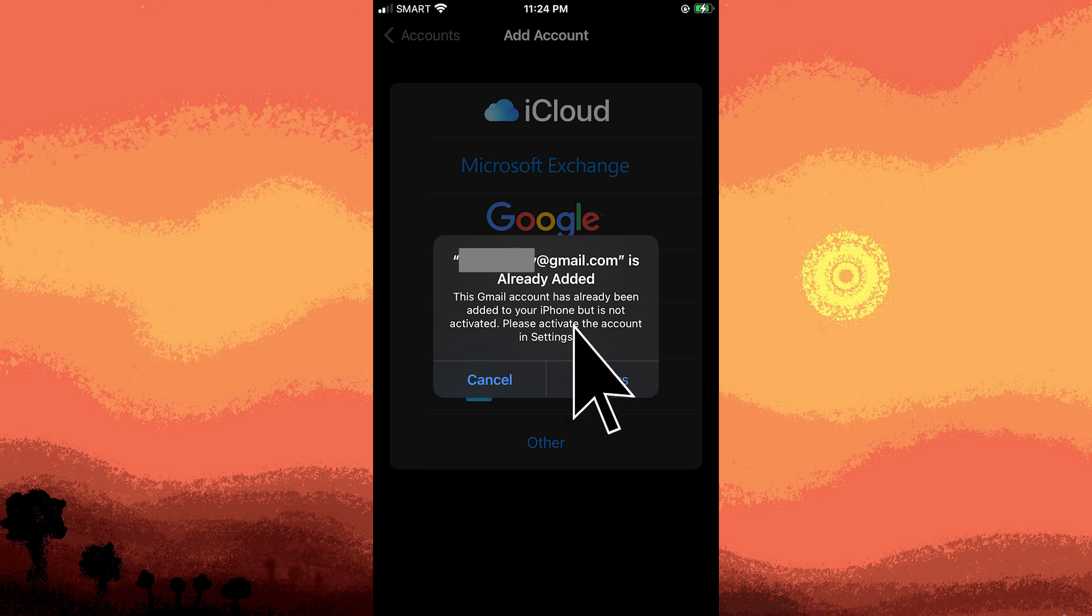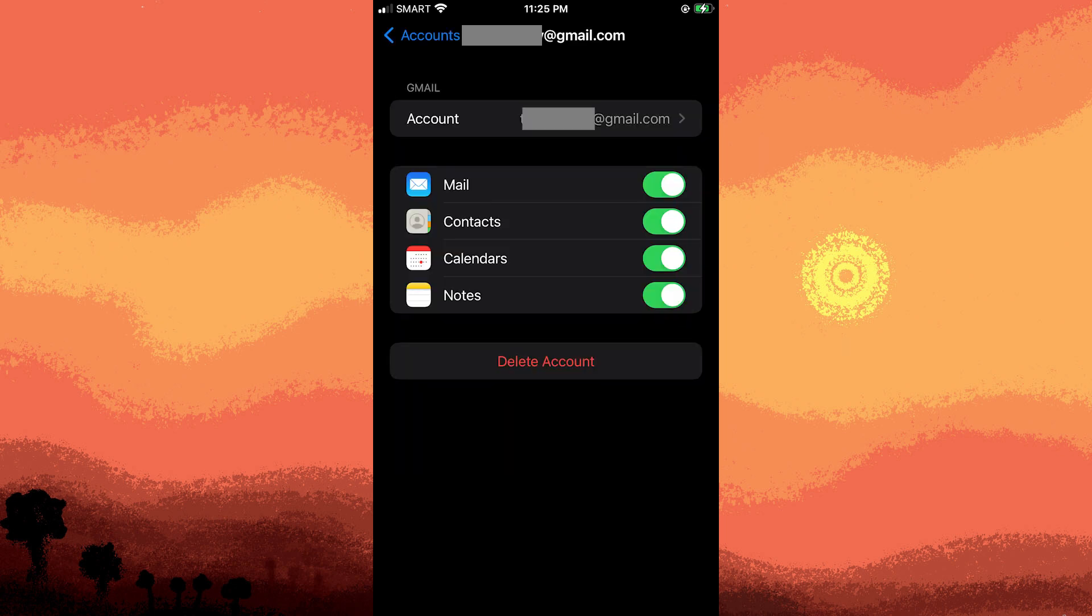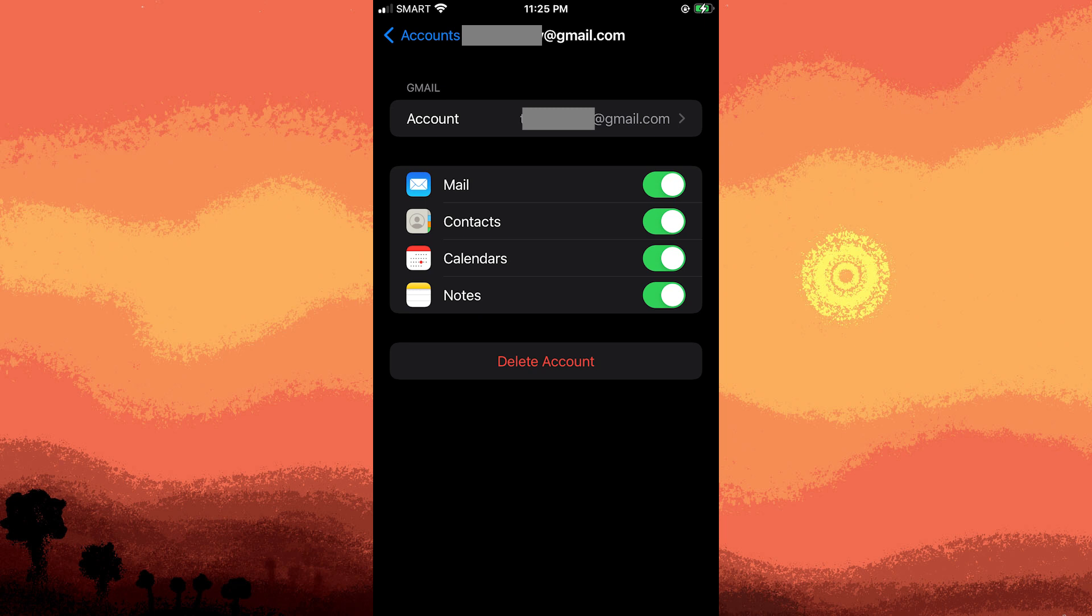After signing in, you'll see a list of options for syncing various types of data. Toggle the Contacts switch to enable the synchronization of contacts with your Google account.